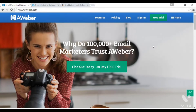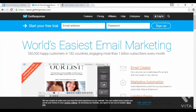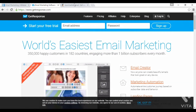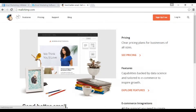Some popular autoresponder companies are Aweber at aweber.com, GetResponse at getresponse.com, and MailChimp at mailchimp.com. Each of them has different pricing structures and are slightly different in the way they operate, but the basic principle behind all of them is pretty much the same.